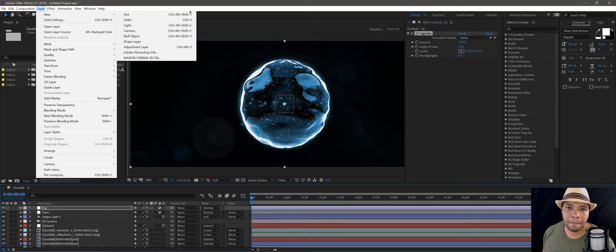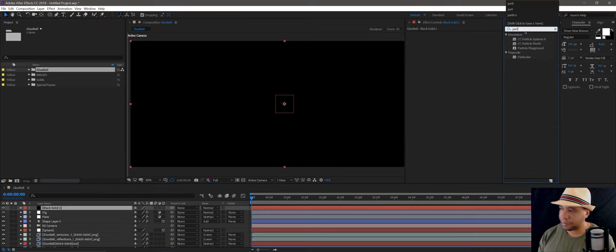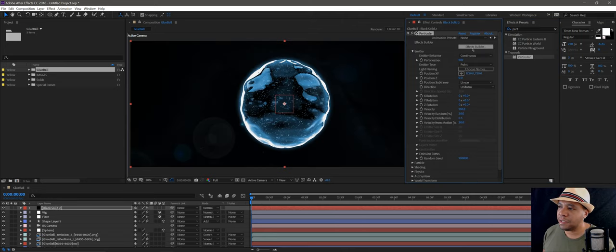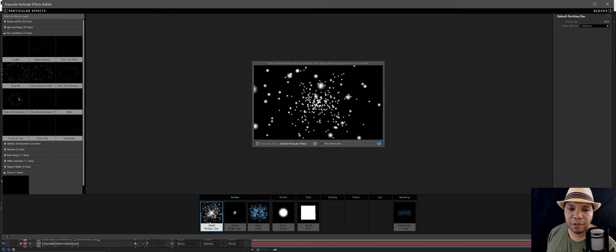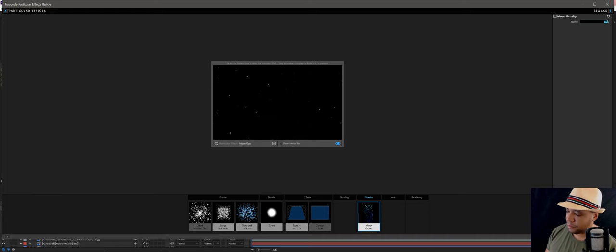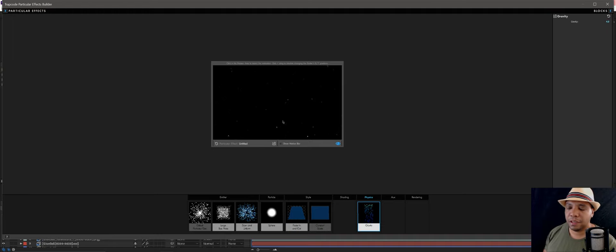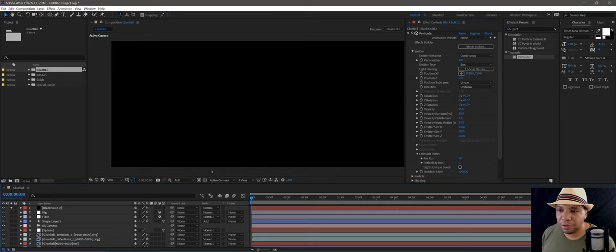For Particular it's really easy. Go up to Layer, New, Black Solid. Go to Effects and type in 'Particular' — this is a Red Giant plug-in. Hit Effects Builder and on the left hand side there are tons of presets. There's one called Moon Dust that's a pretty good starting point. Click on Moon Gravity and change it to something small like four so it looks like it's just floating in free space. Hit Apply.